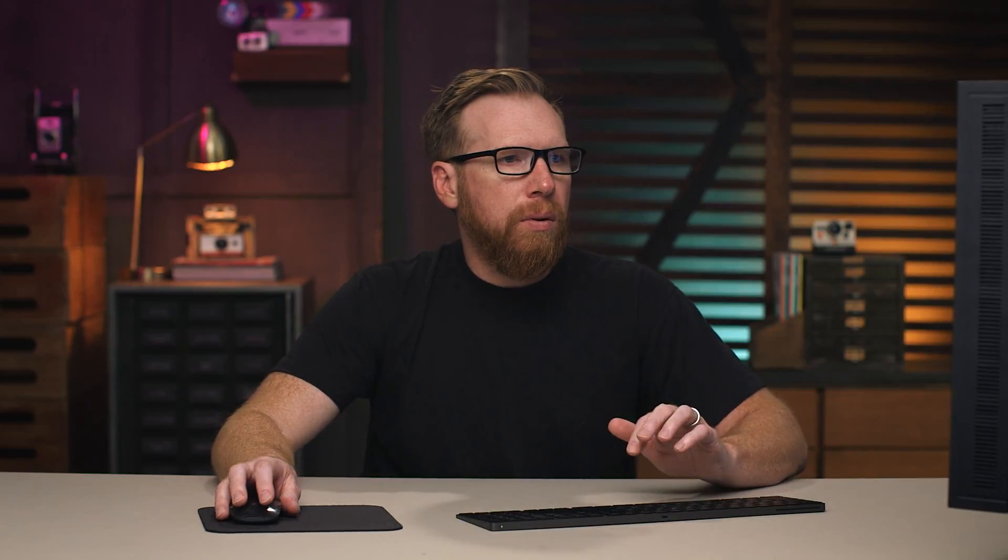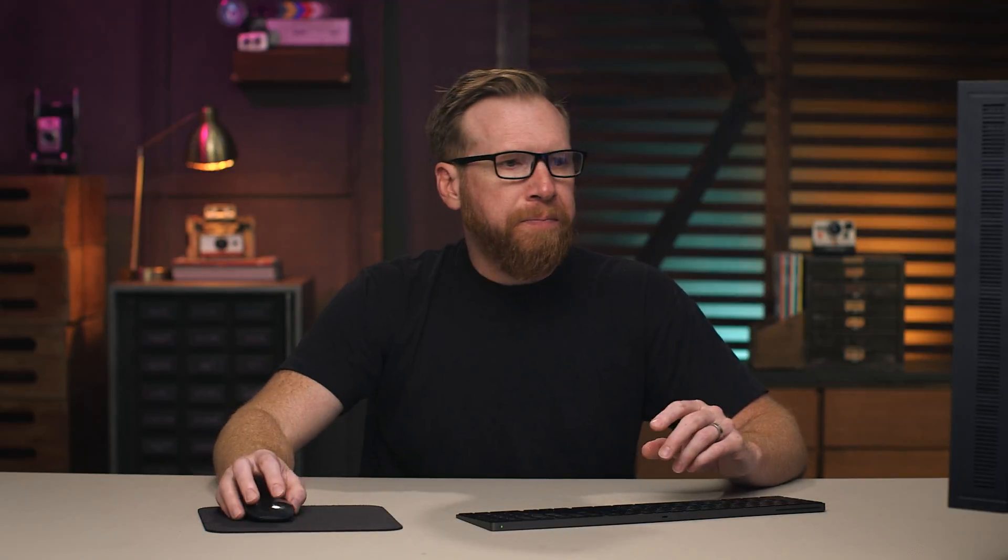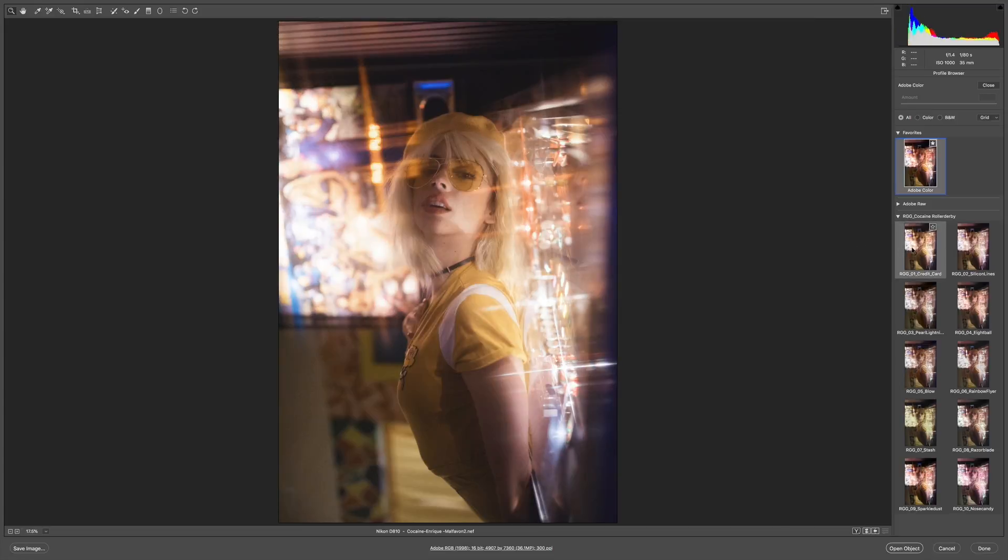So we go quickly into looking through the profiles. Click on the profile browser. I've got Adobe Color, my base look favorited there. Your palette's probably going to look a little bit different. I've got mine simplified a bit just for the demo. So let's take a look at how these work. I'm going to run through really quickly.